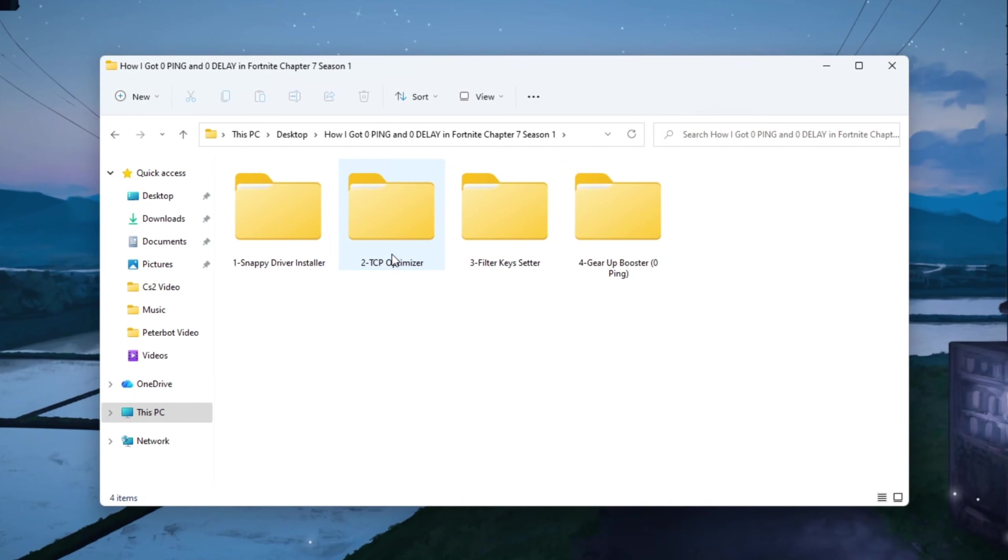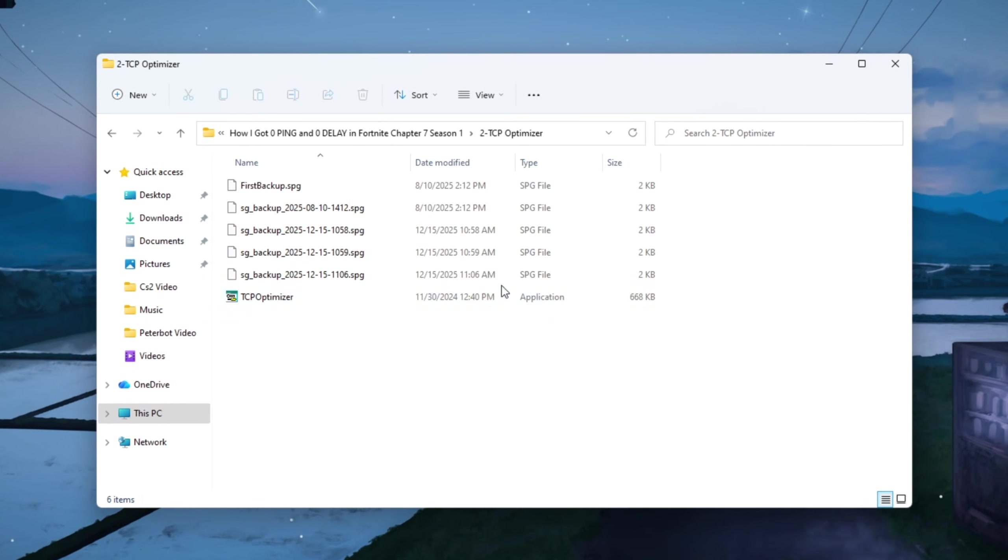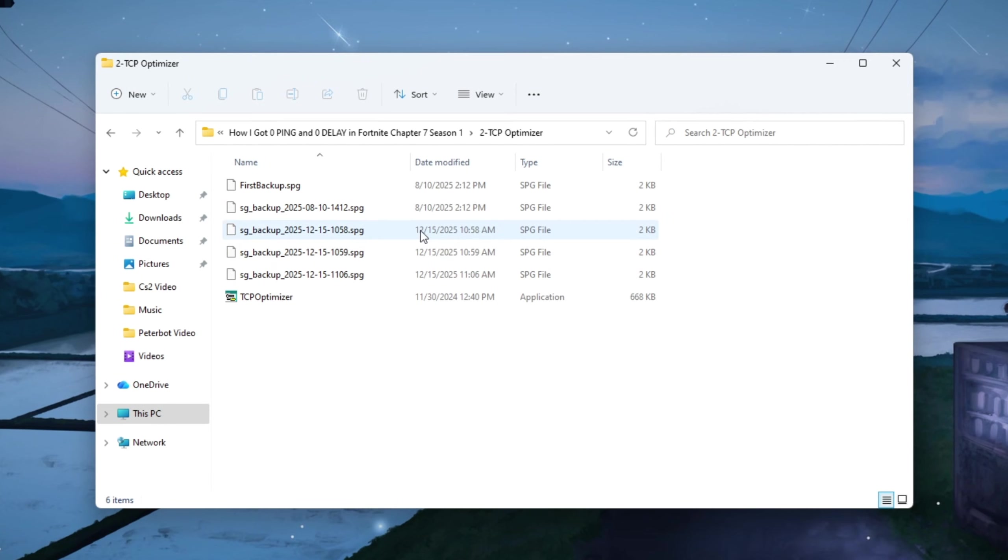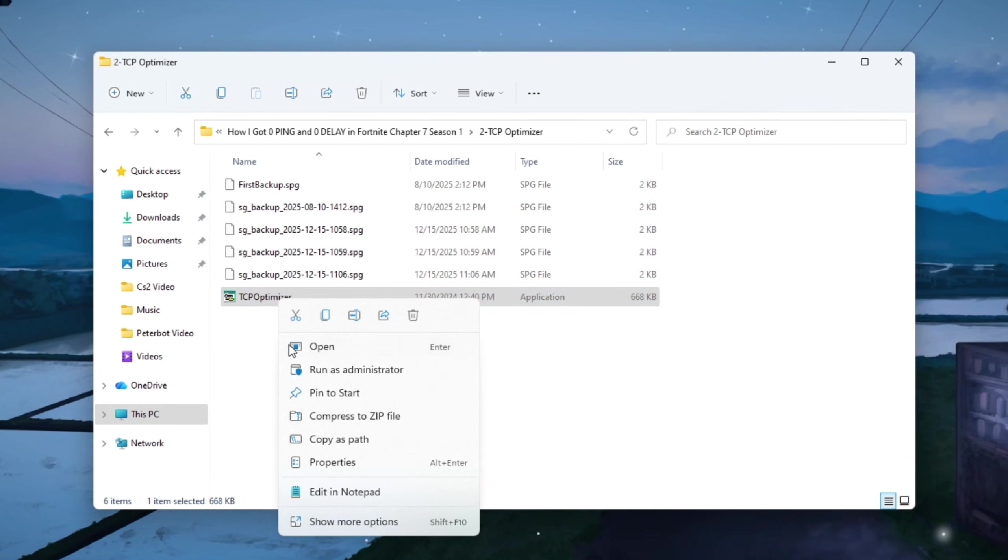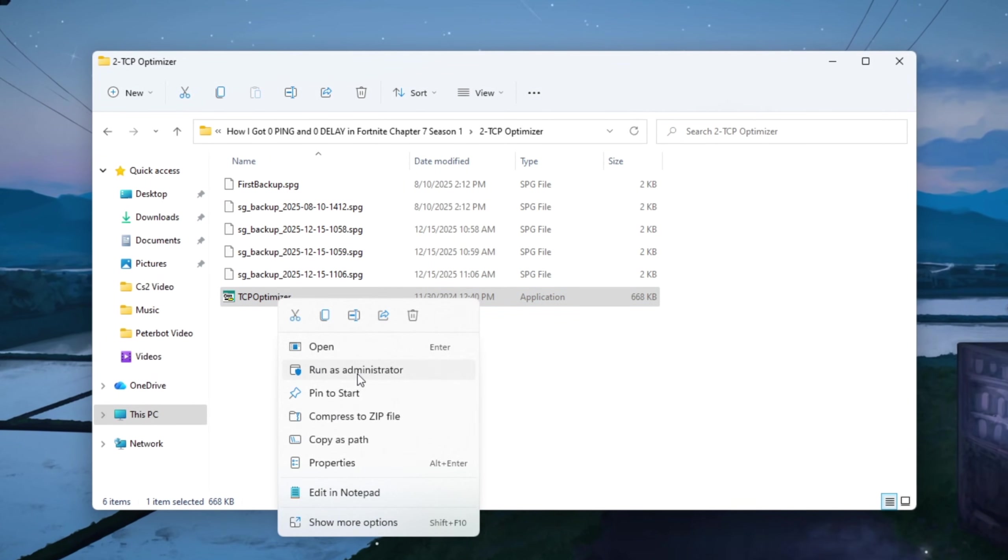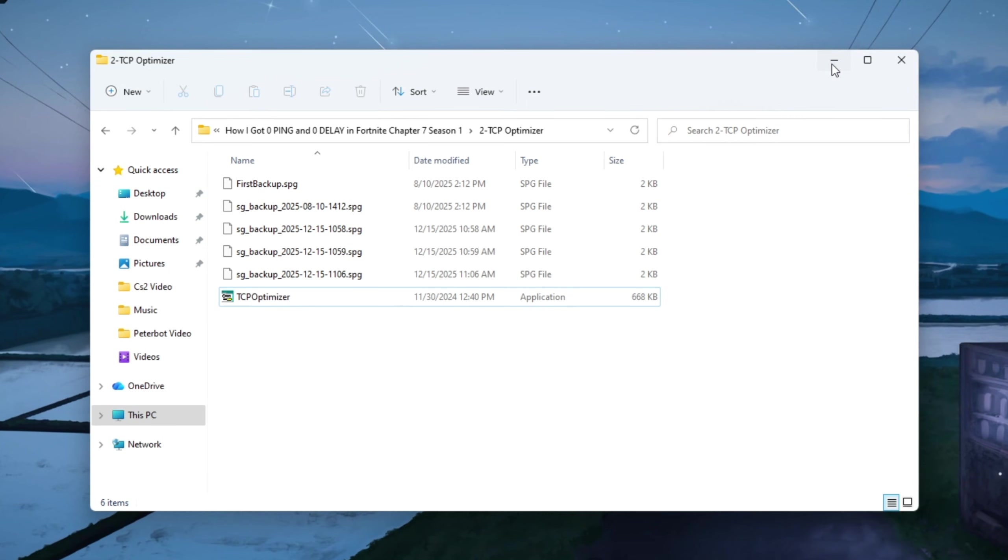First, download TCP Optimizer V4 from a safe and trusted site. Once it's downloaded, right-click on it and choose Run as Administrator so it can apply system-level changes.